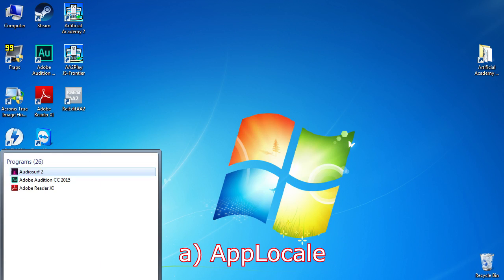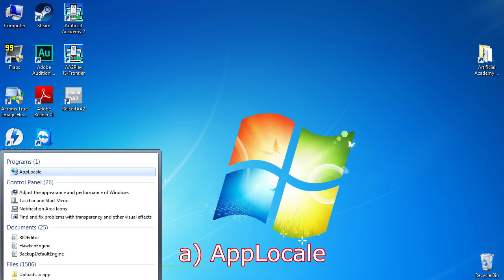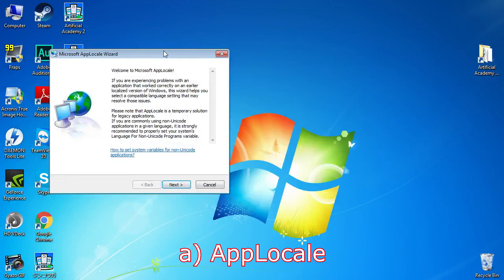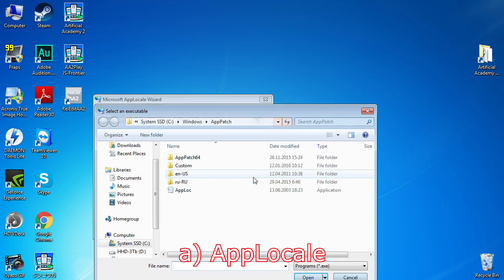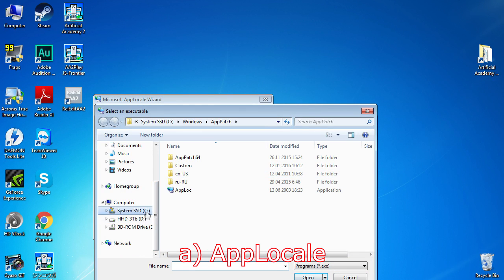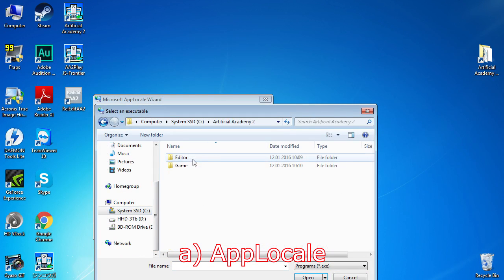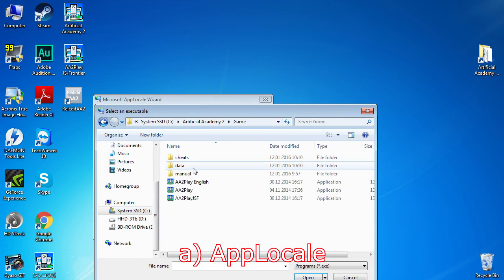App Locale. You can download it from Microsoft's site or any other place. After installation, you have to choose what application will be launched using it.